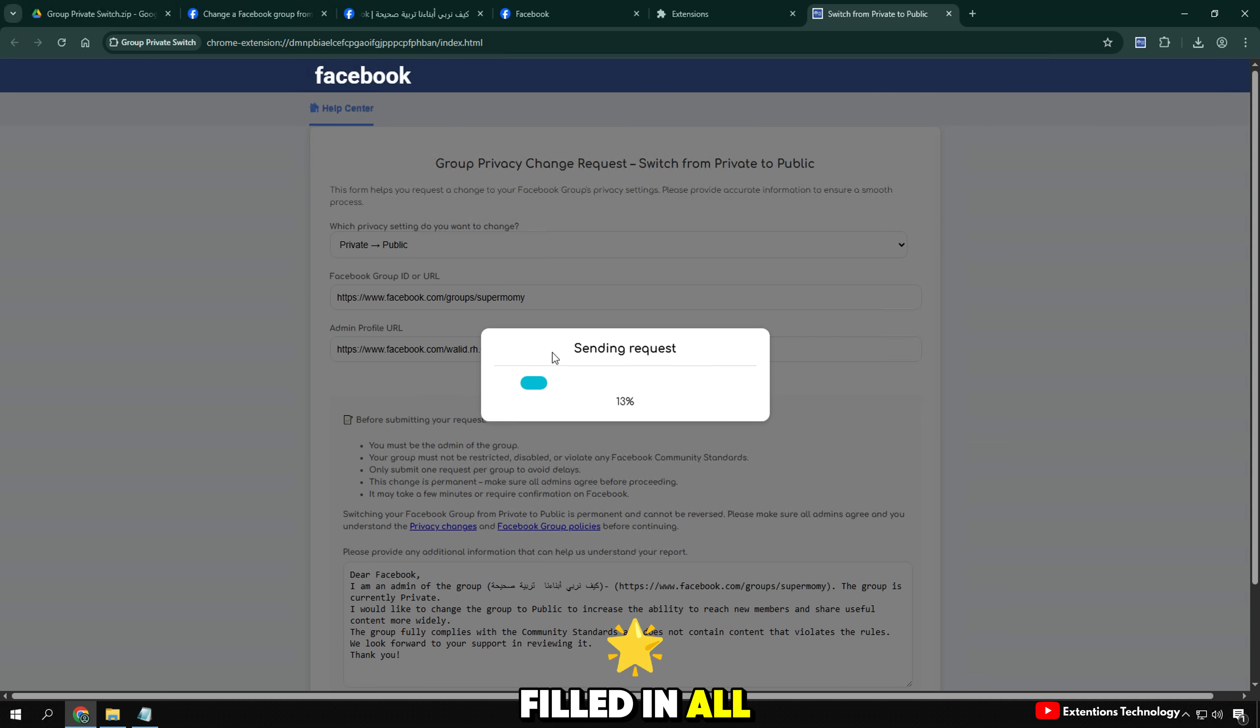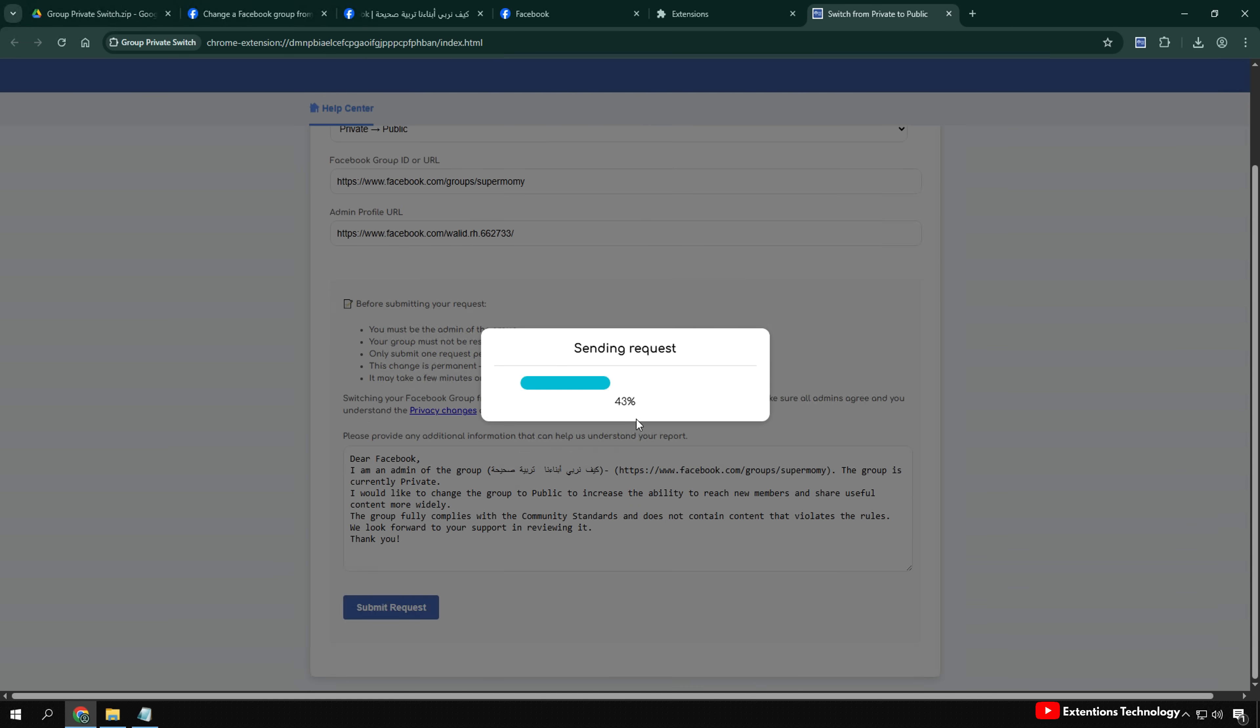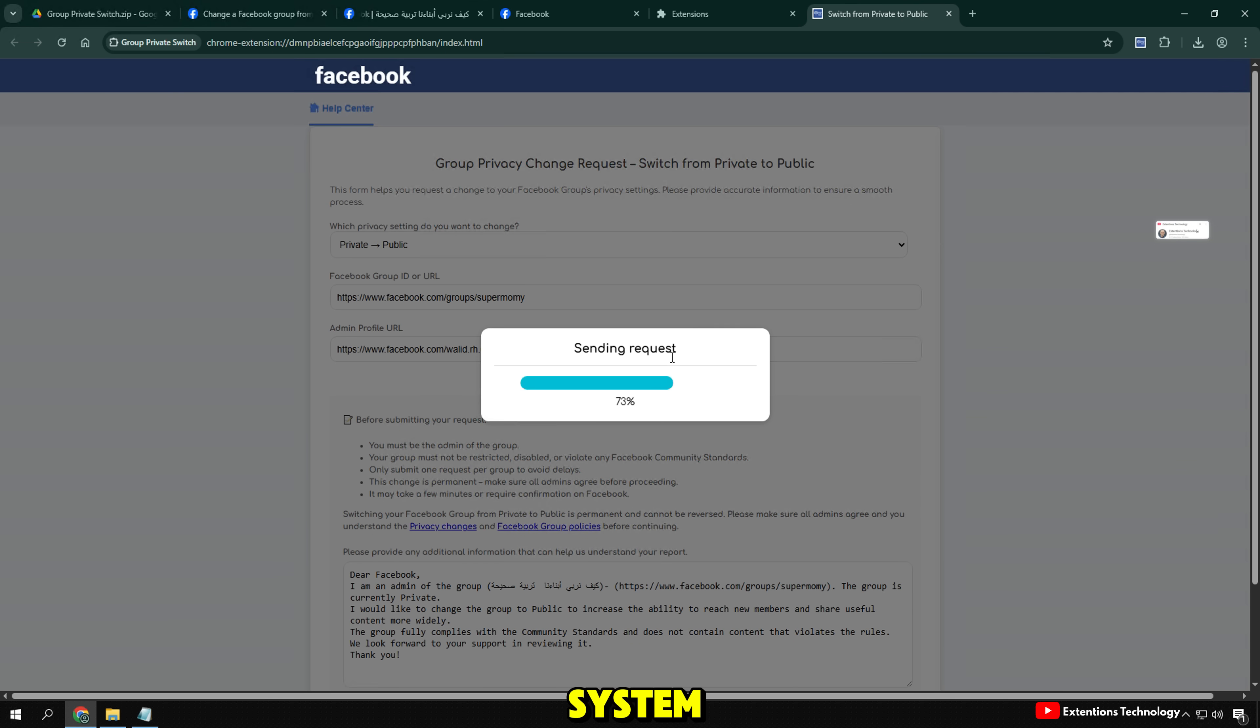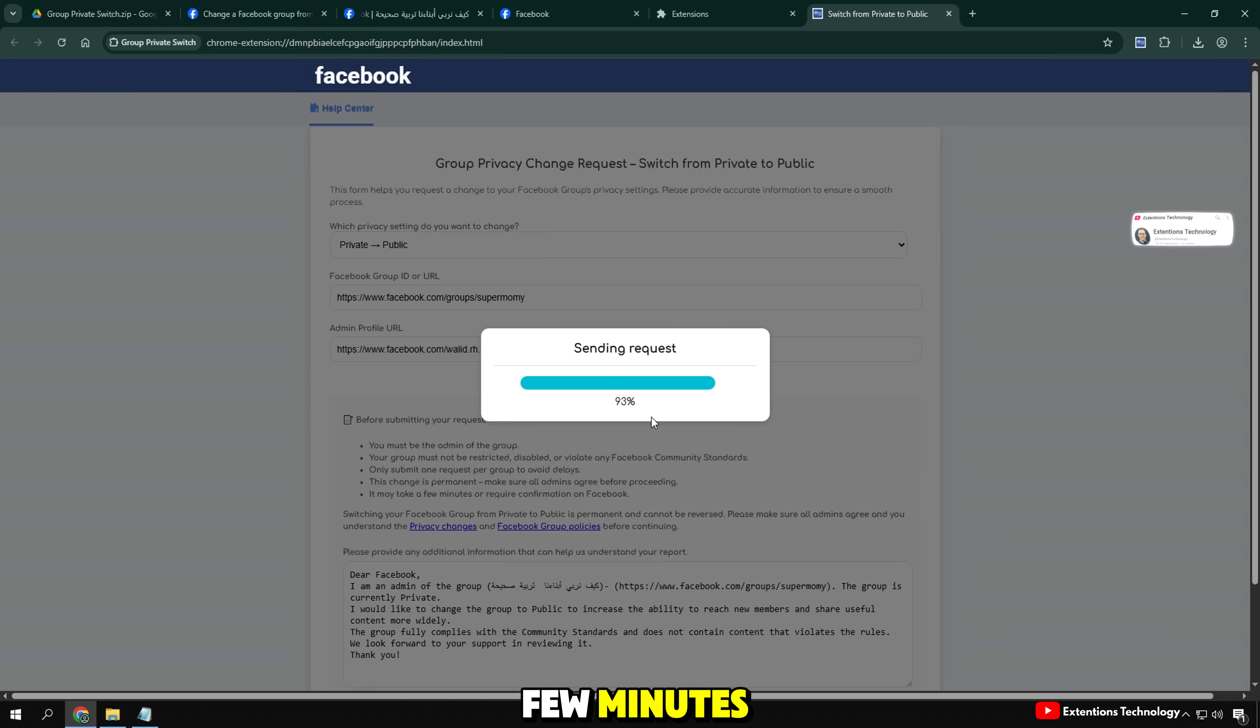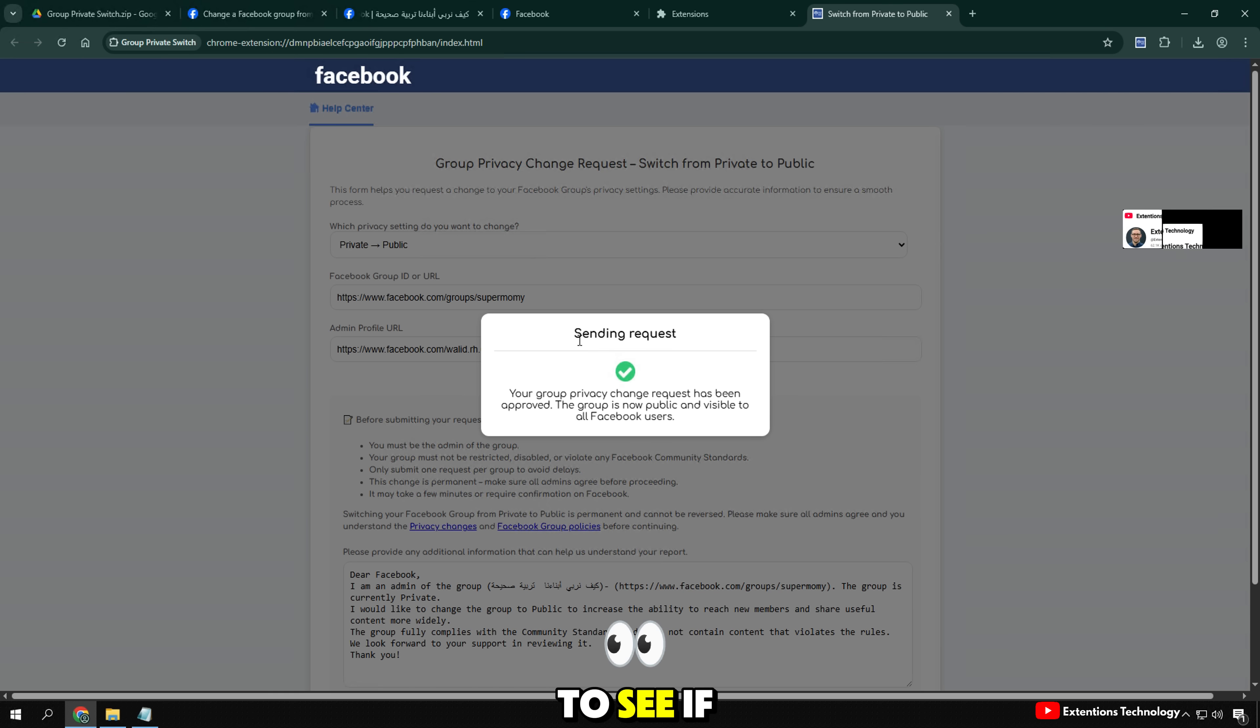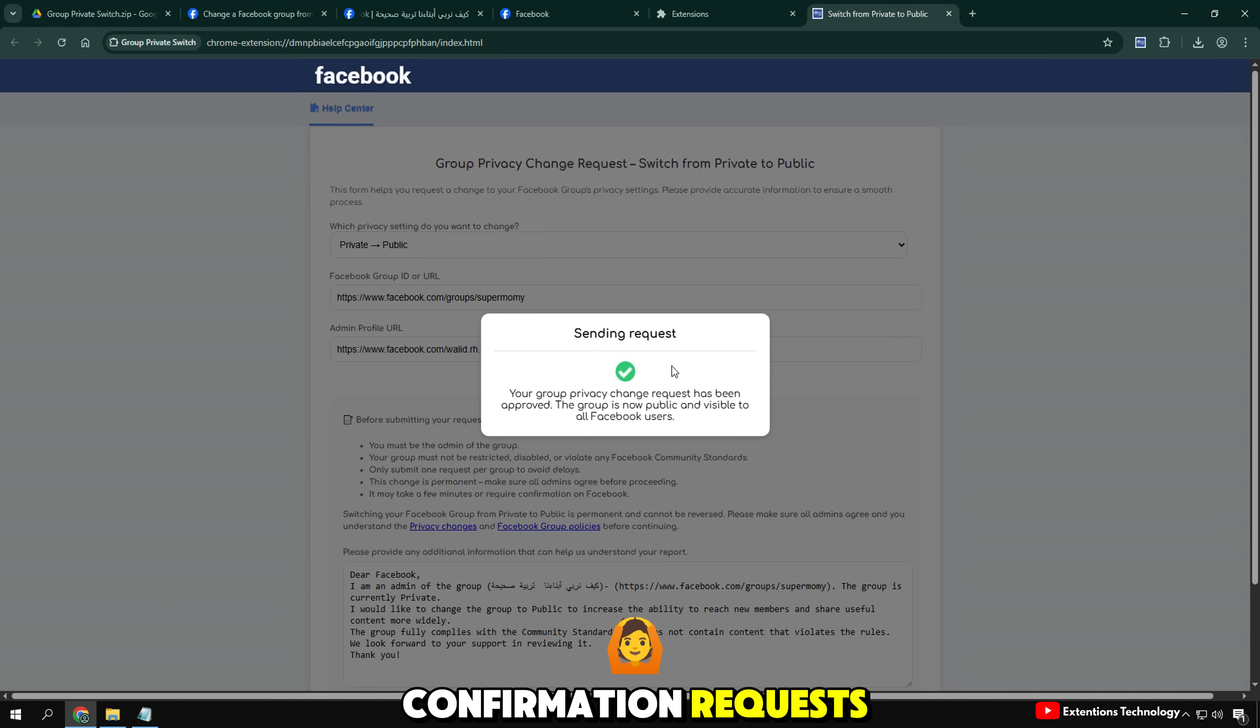Once you have filled in all the information and uploaded the required documents, click the Submit Request button to send your request to the system. Please wait a few minutes and check back on Facebook to see if your group has been updated or if there are any further confirmation requests.